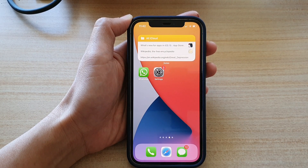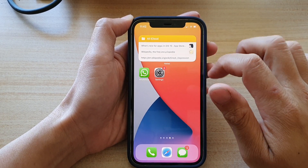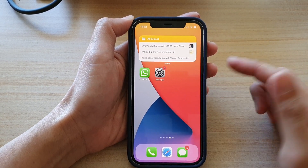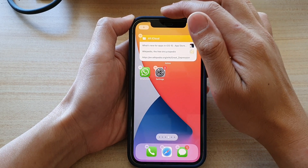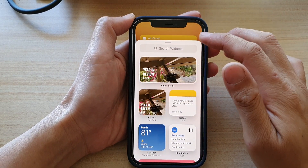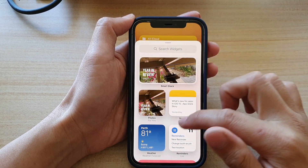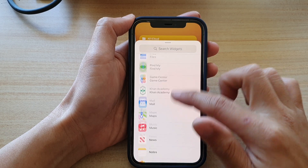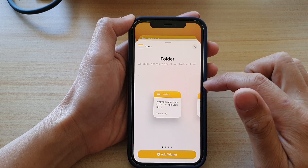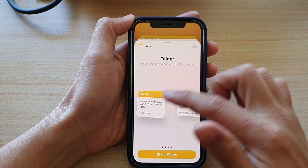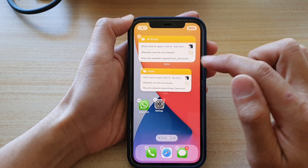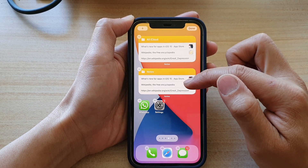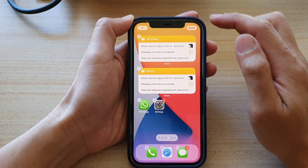If you don't know how to add the widget to the home screen, here's what you do: touch and hold on the home screen, then tap on the Add button. Next, scroll down and tap on Notes. You can then touch and hold onto your widget and drag it to the home screen. And that's how you add the Notes widget to your home screen.